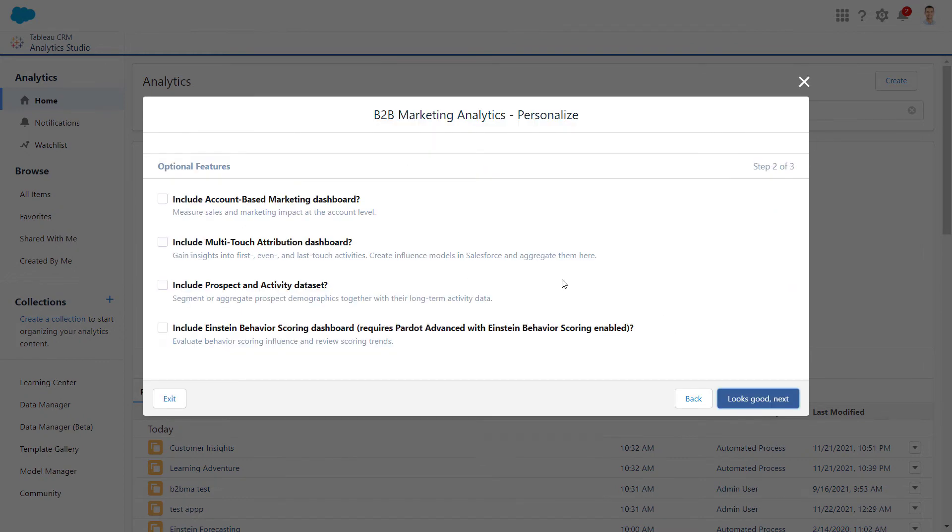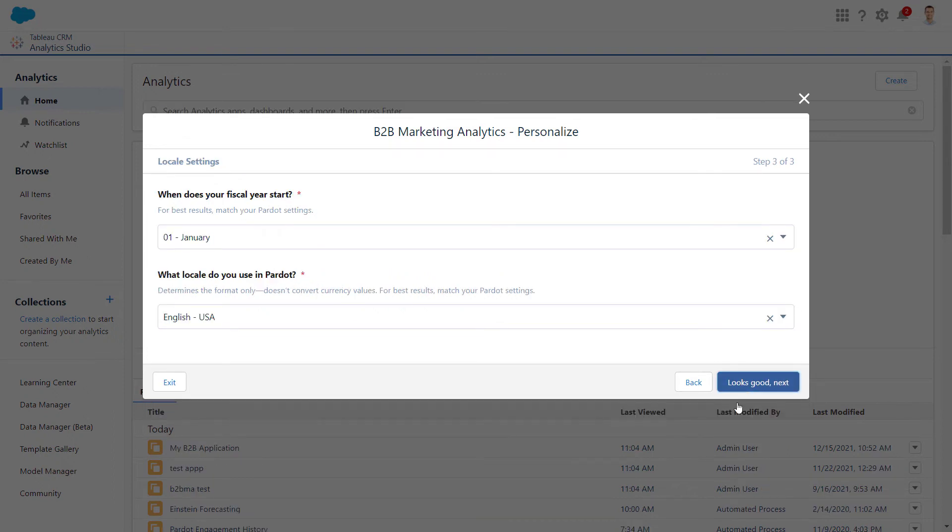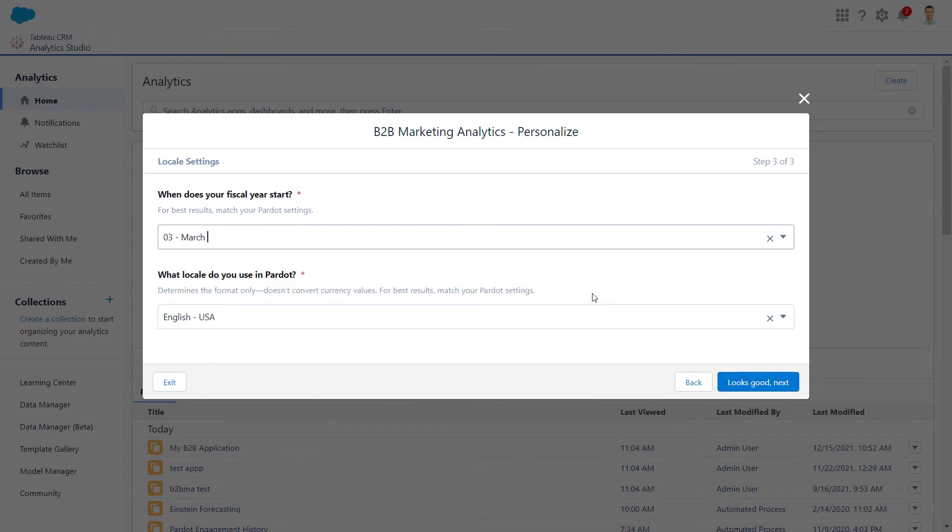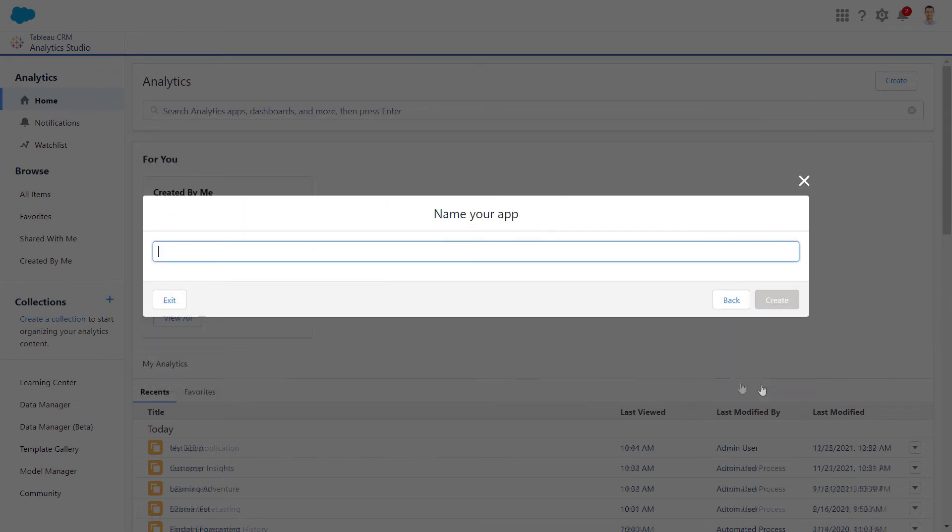Next, we'll select any of the optional features to include with the app. We'll select the Fiscal Year and Locale. You should match these to what's currently set in your Pardot Account settings.